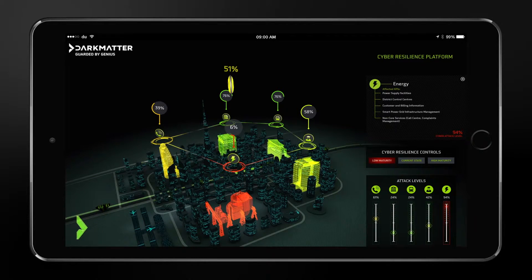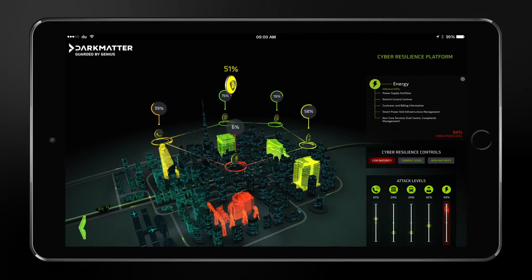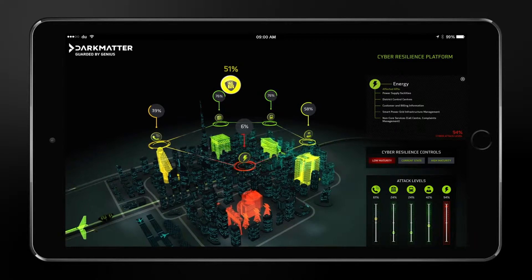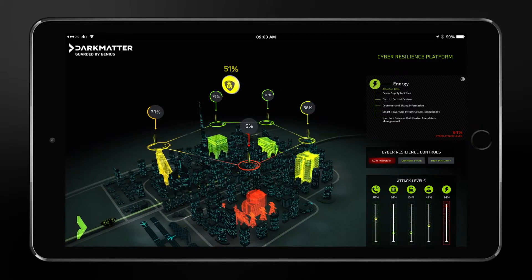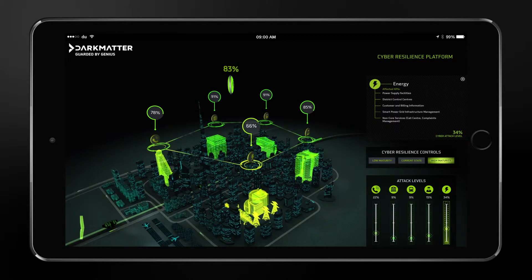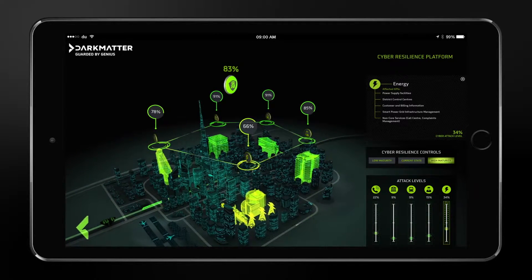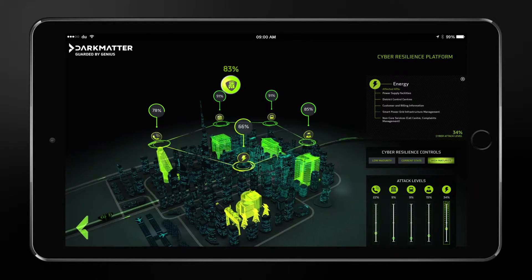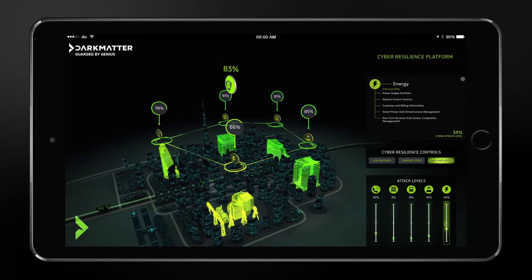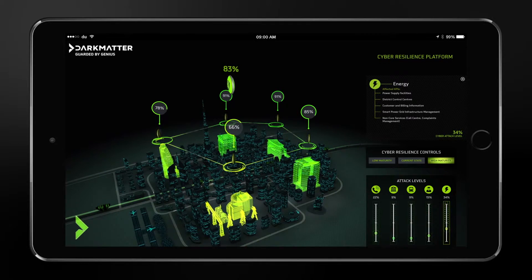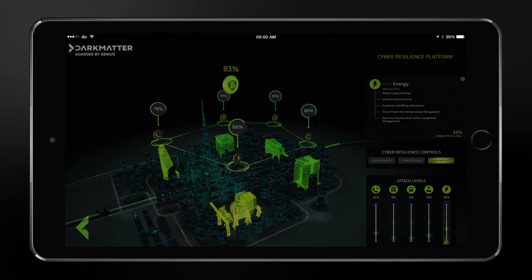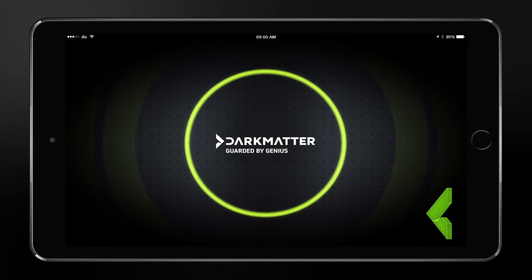We have also simulated the maturity of resilience controls for all the entities to be at different maturity levels, and you will see how this impacts the relative resilience of these entities and eventually the resilience of the smart city. Dark Matter — guarded by genius.